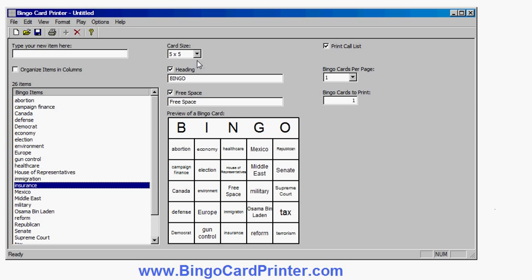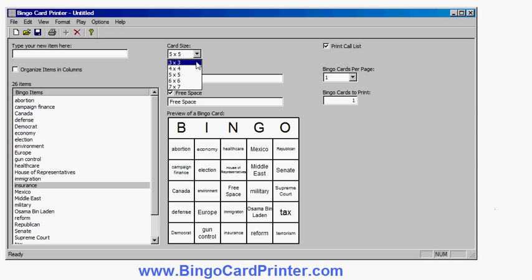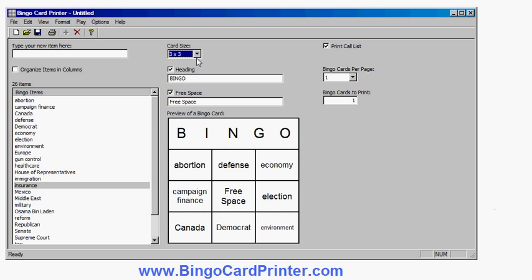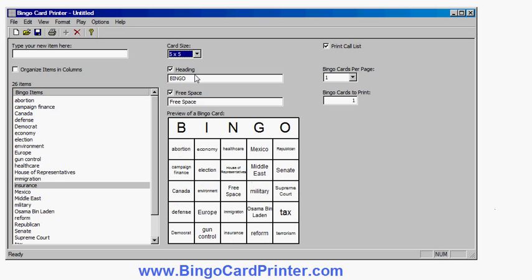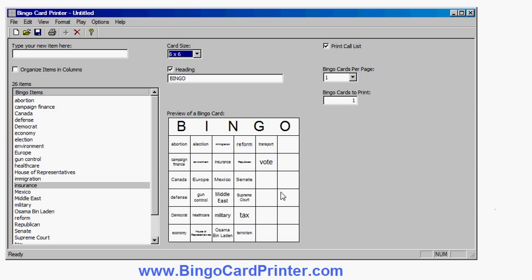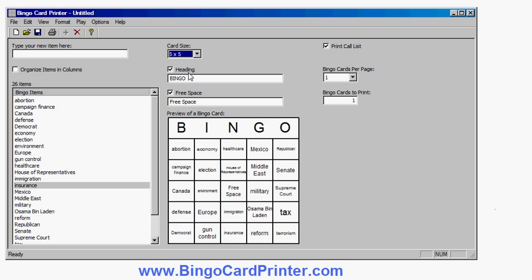There are also options for customizing the bingo cards here. I can use different sizes, for example 3x3, 4x4, 5x5. I can even make a larger one. I haven't entered enough items here to fill in the blank space, so we'll stick with 5x5.